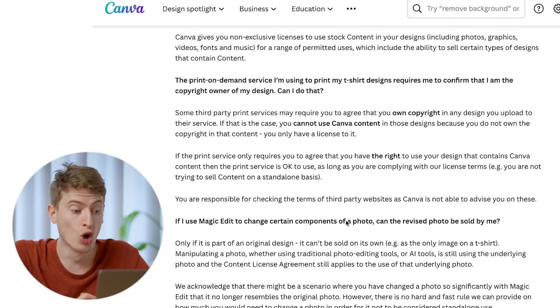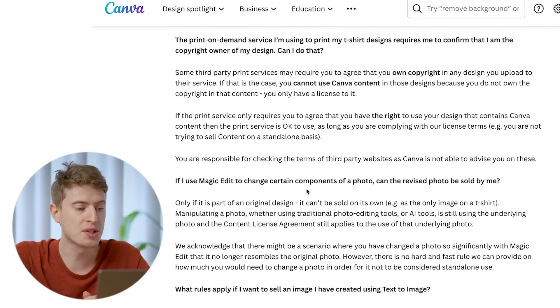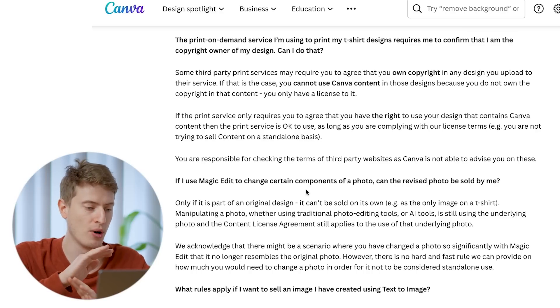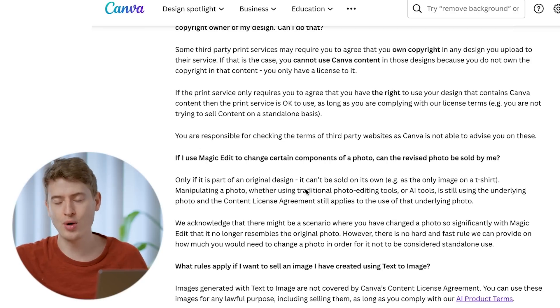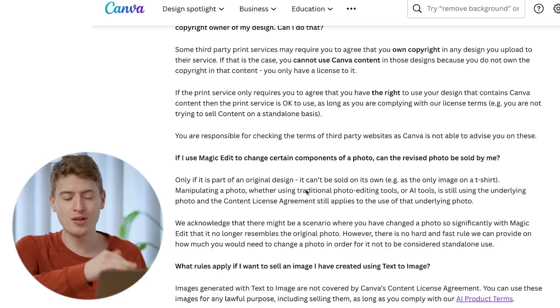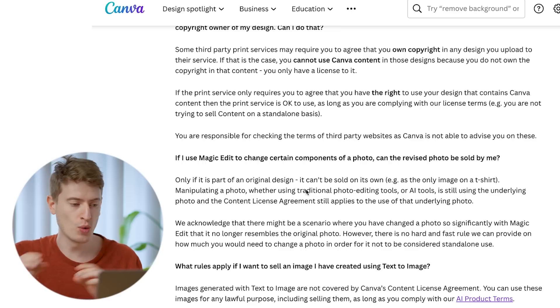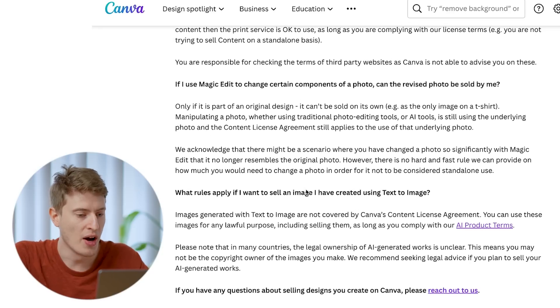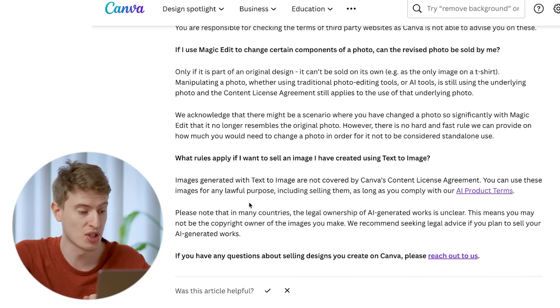You're responsible for checking the terms of the third-party website - Canva is not liable. If you use the magic edit tool to change certain components of a photo, can it be sold? Simply put, no - because it's hard to gauge how much editing different people will do with the magic editing tool, so they've done a blanket no, which is completely fair. What rules apply if you want to sell an image created using text-to-image? You can do that - no problem whatsoever.